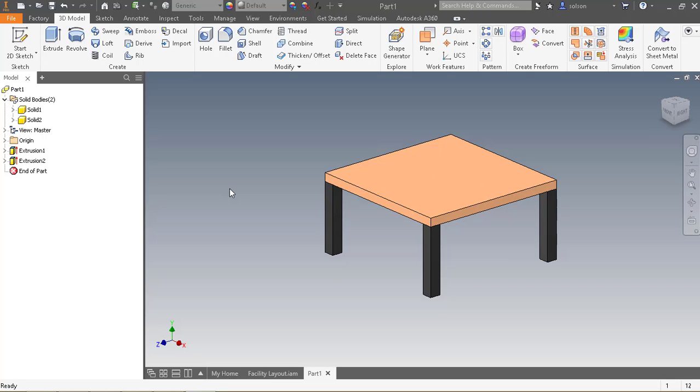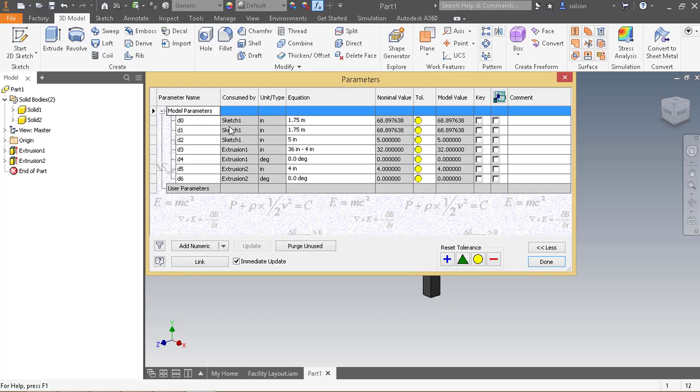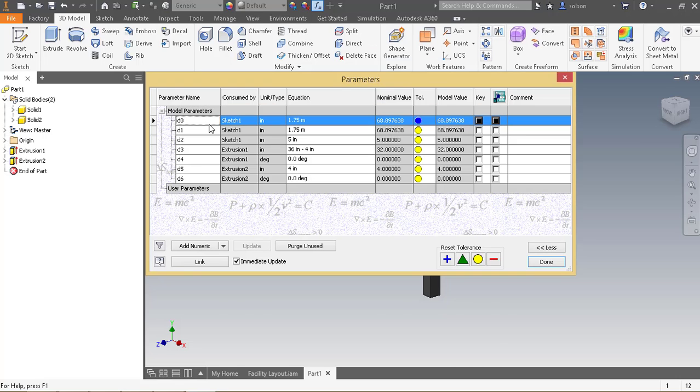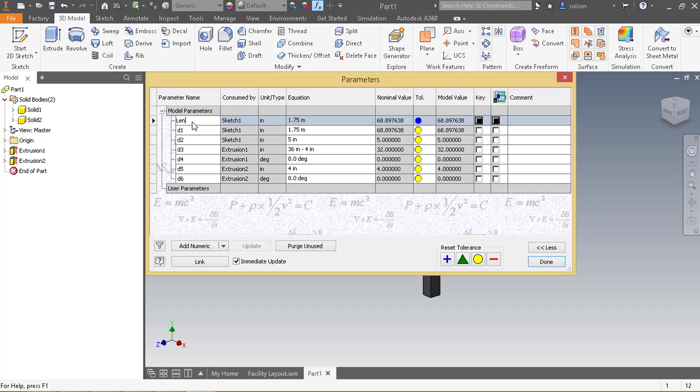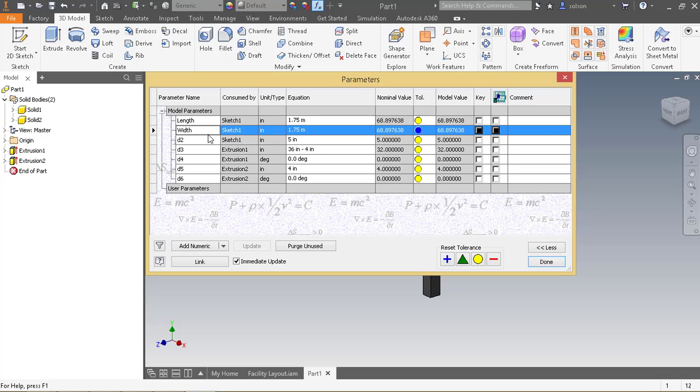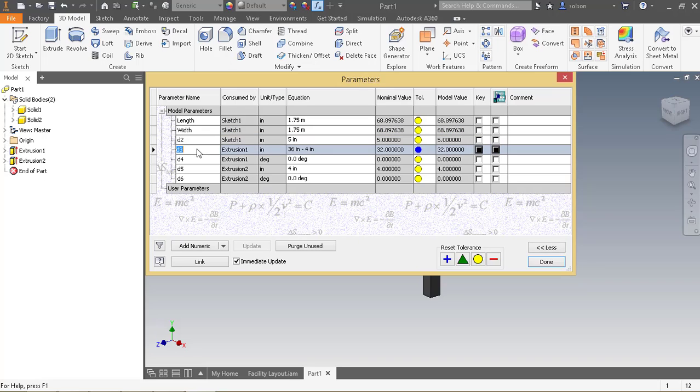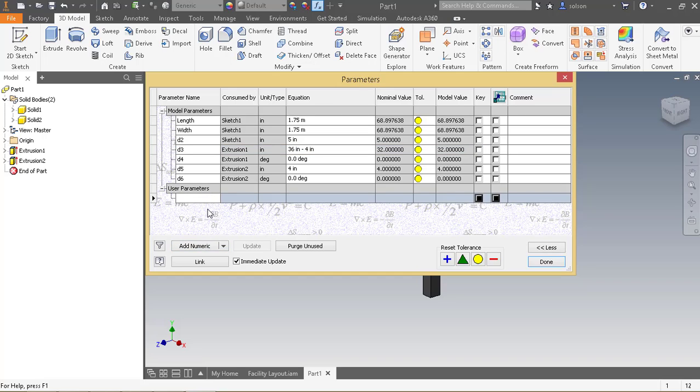Something else I can do is I can set this table up to be flexible or different sizes just like the lathe was. So what I can do is I can go to my parameters. I'll call this length. I'll call this width.